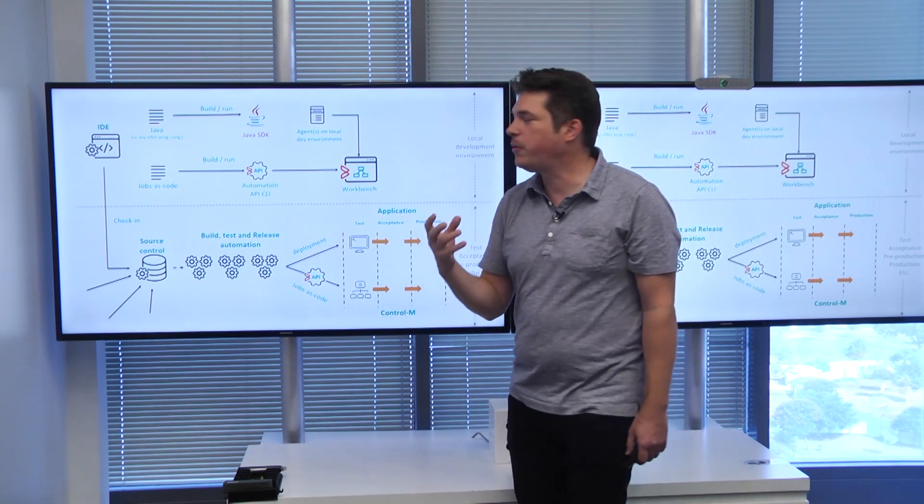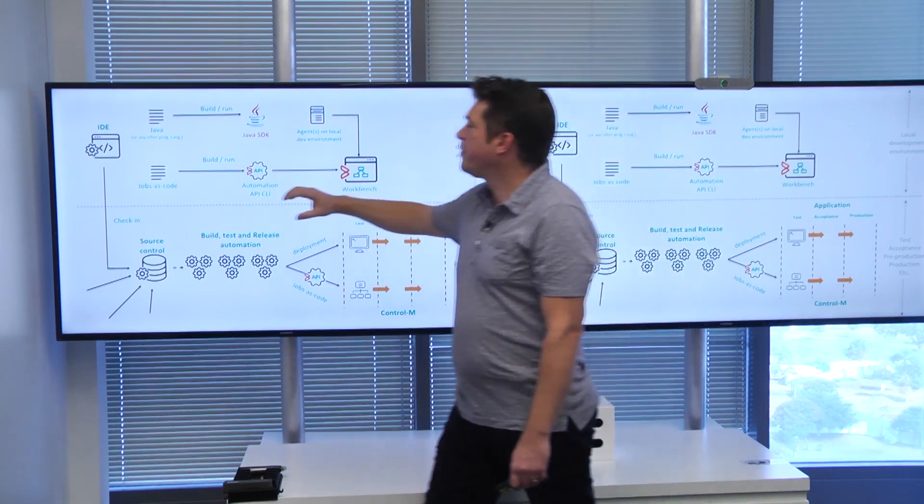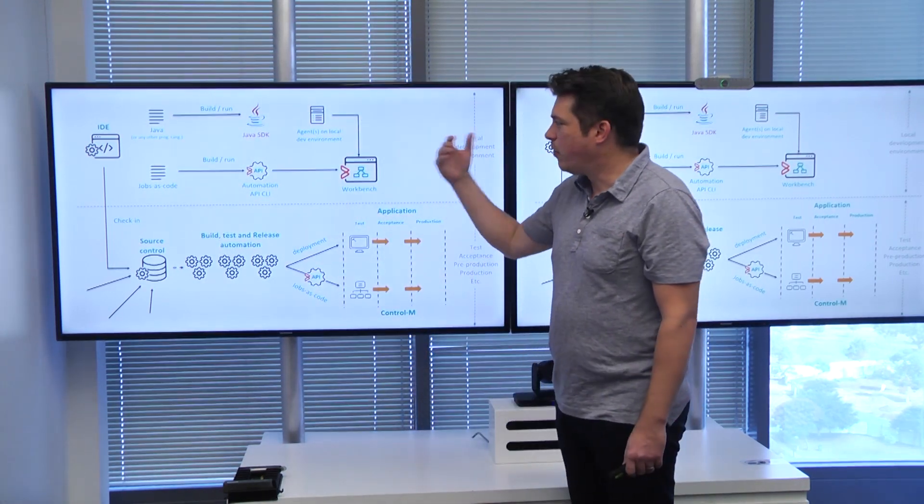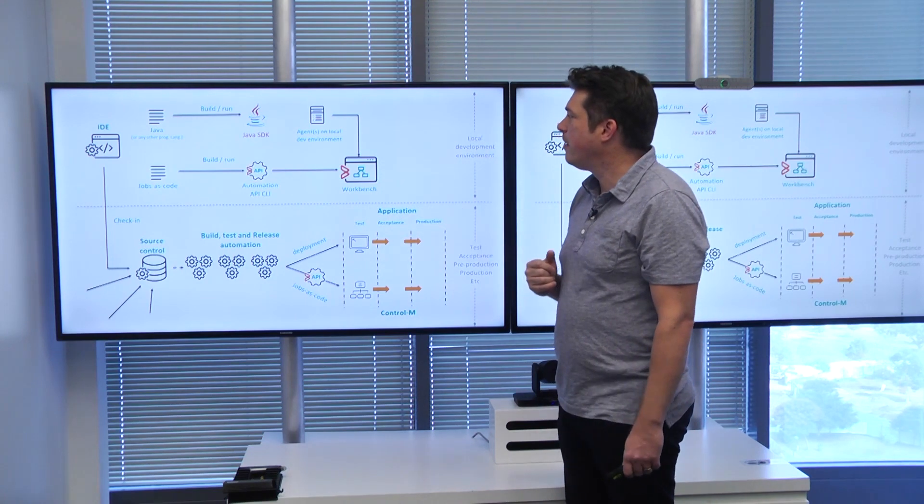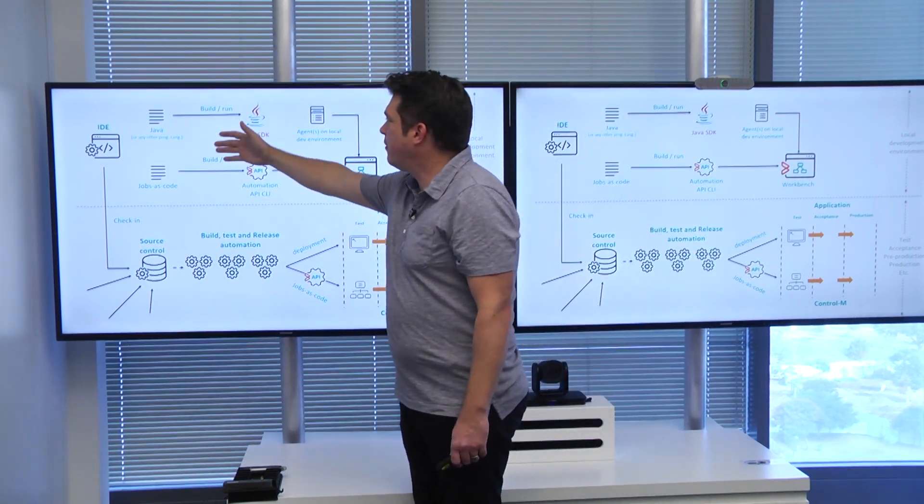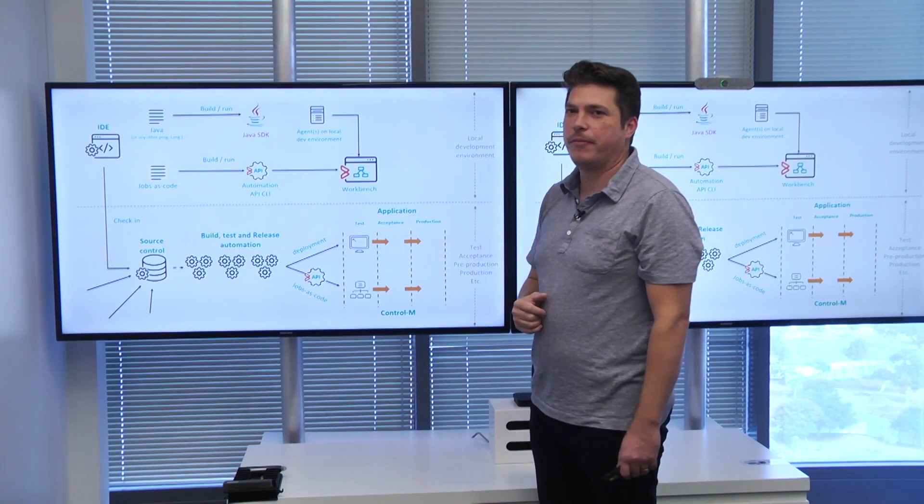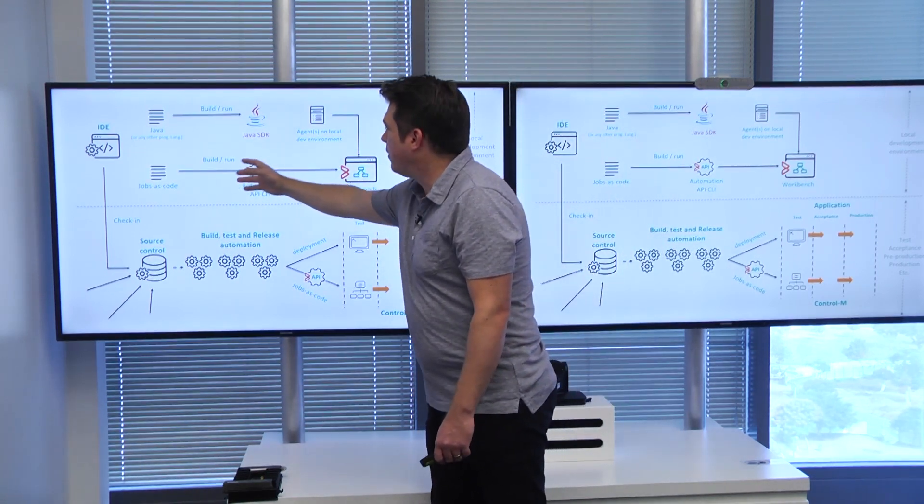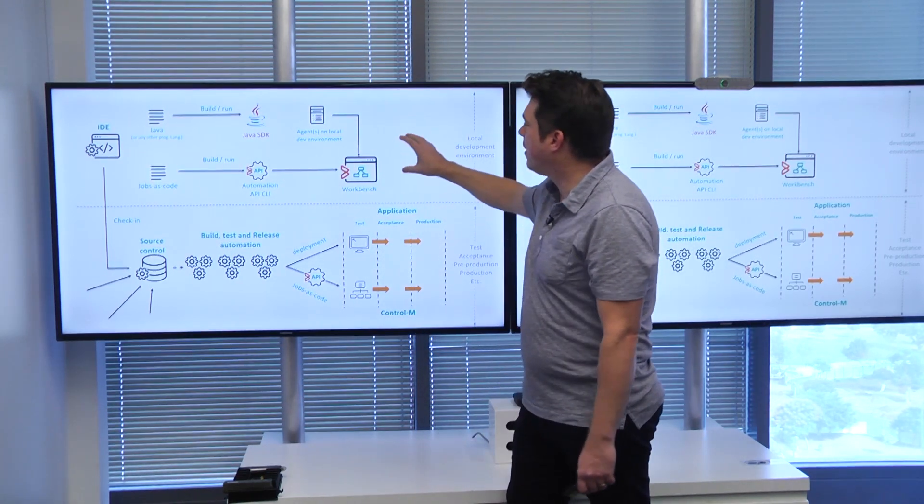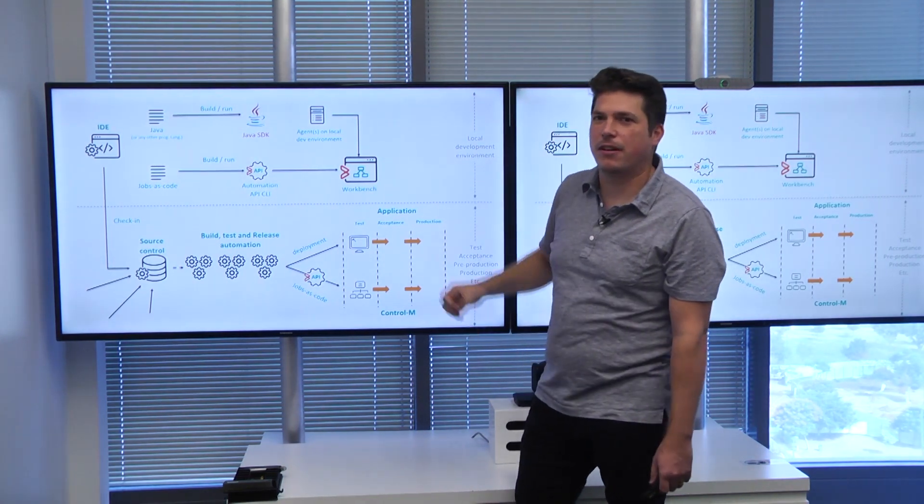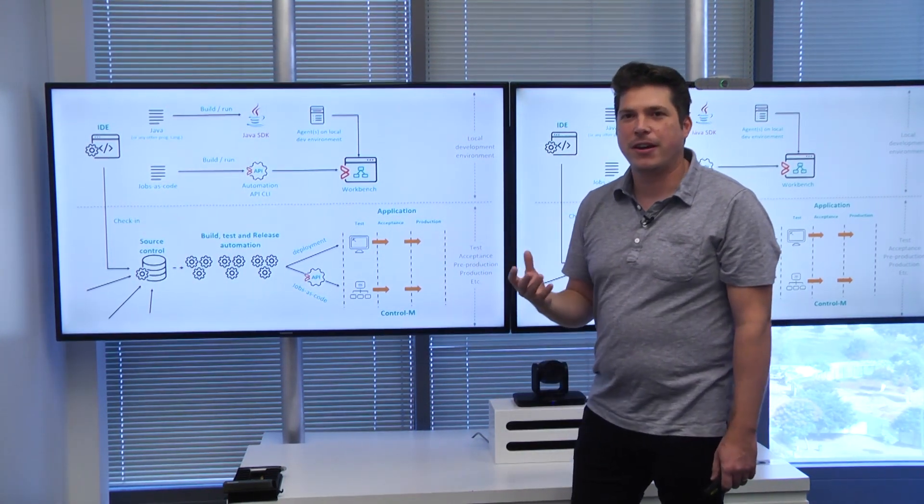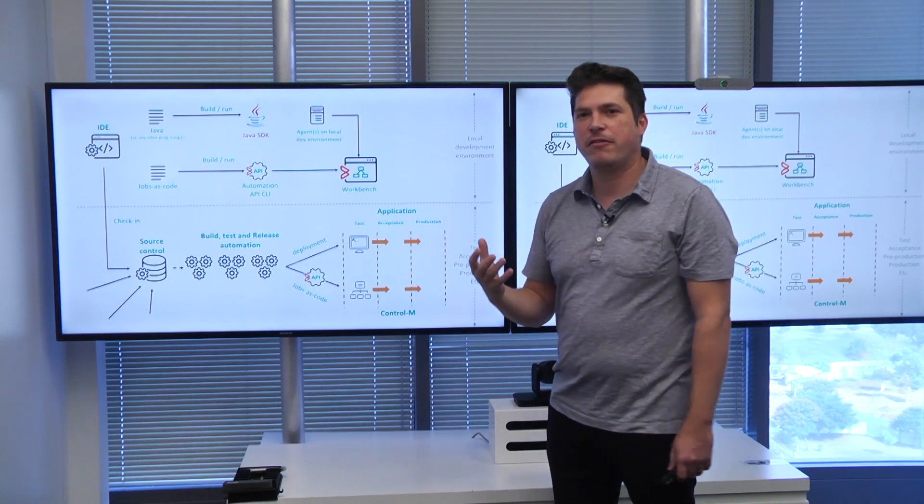Now with jobs as code, we can become part of this. We can also develop our workflows as code in JSON format, and we want to do the same stuff as we do for our Java program. Here we're using the automation API to integrate against the workbench. The workbench is a black box Control-M environment, a virtual appliance, which can be used as a runtime environment.